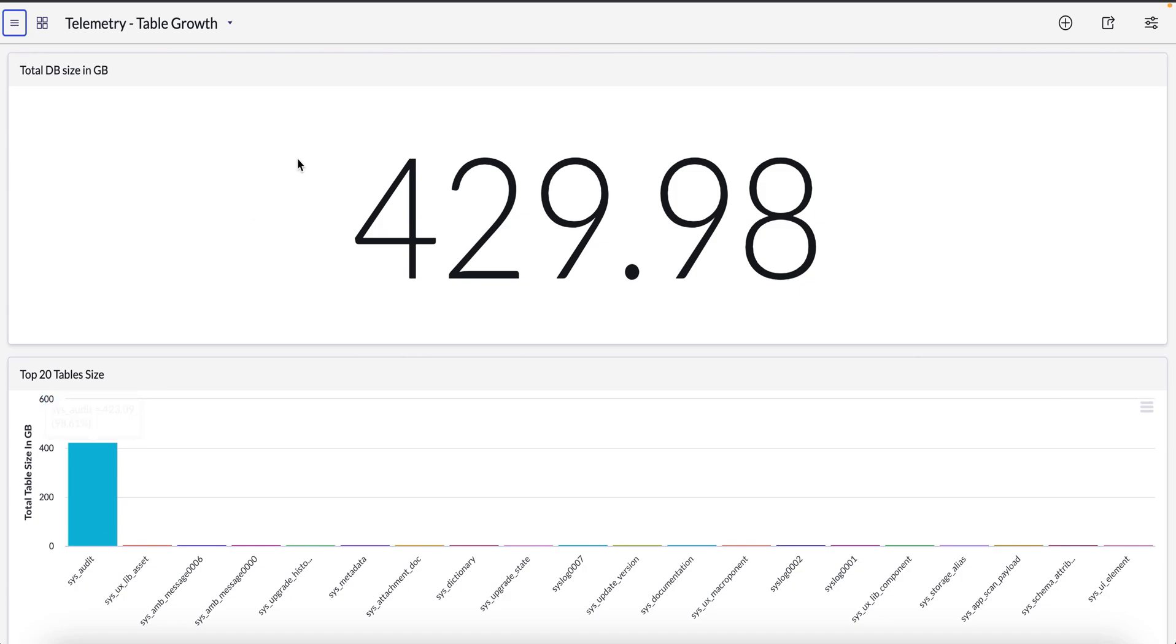Alternatively, you can use the database footprint service catalog in HI portal to view the same metrics.